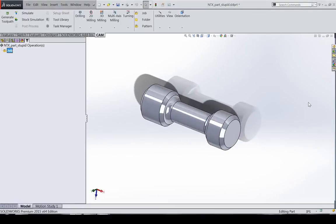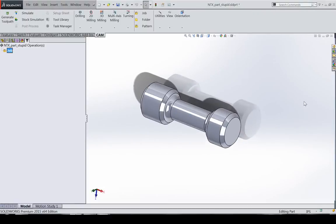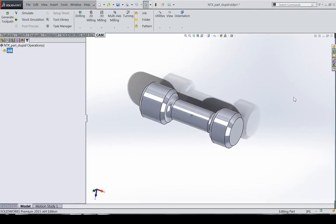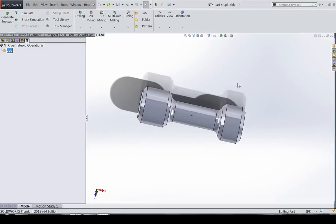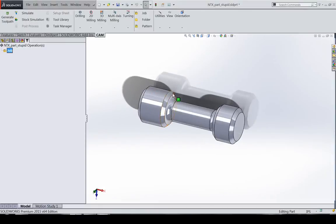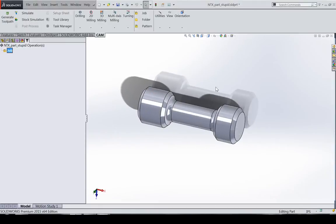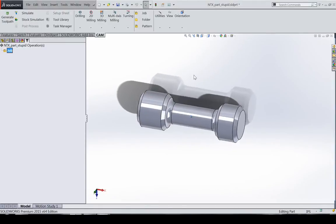Alright, so today's going to be a little different. I want to talk about some workflow stuff and I'm going to talk about templates. I'm going to use some turning stuff but I think this applies to everything and it probably actually applies better to milling.